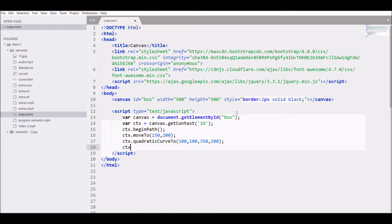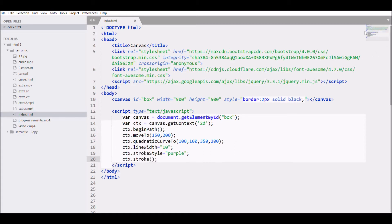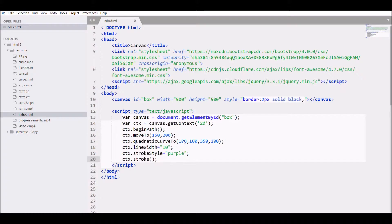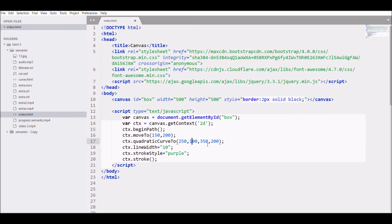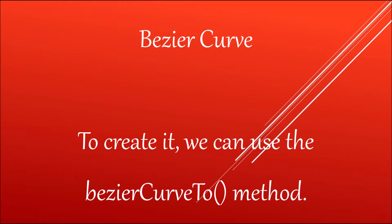Let me write ctx dot line width equals to 10, ctx dot stroke style equals to purple, ctx dot stroke. Open the chrome, refresh. That's how it looks. I need to change the control point. Let me write it 250 and 50, then refresh the page. That's how you create quadratic curve.